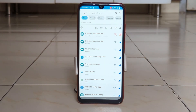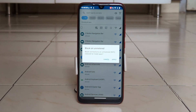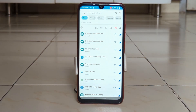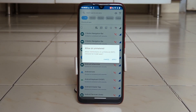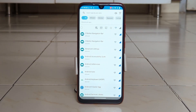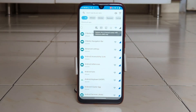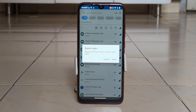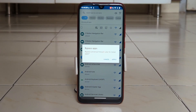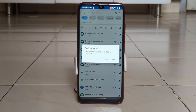It supports custom DNS servers, letting users choose their DNS servers for flexibility and speed. It also provides activity reports with detailed information on internet usage, blocked requests, and allowed connections.